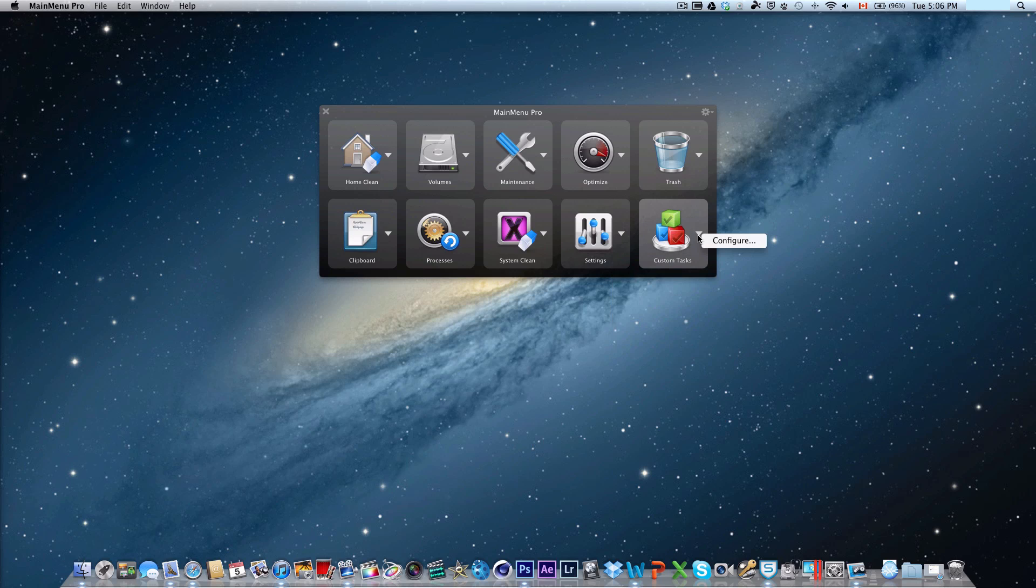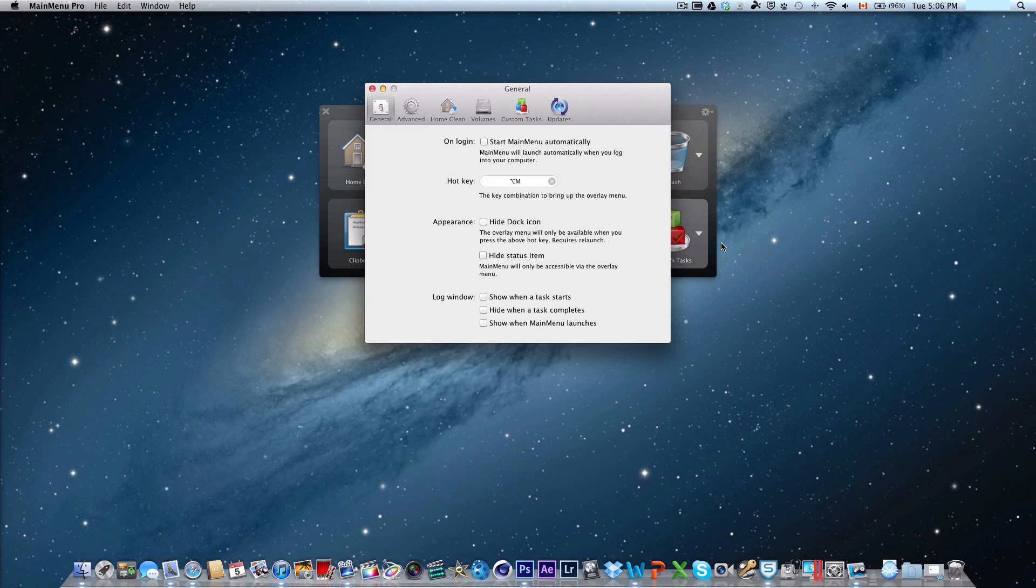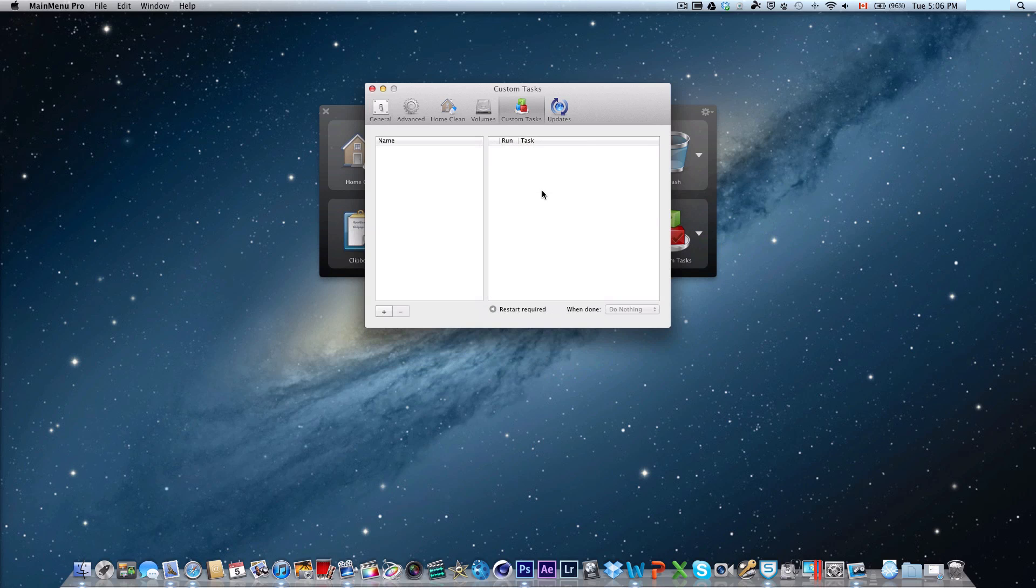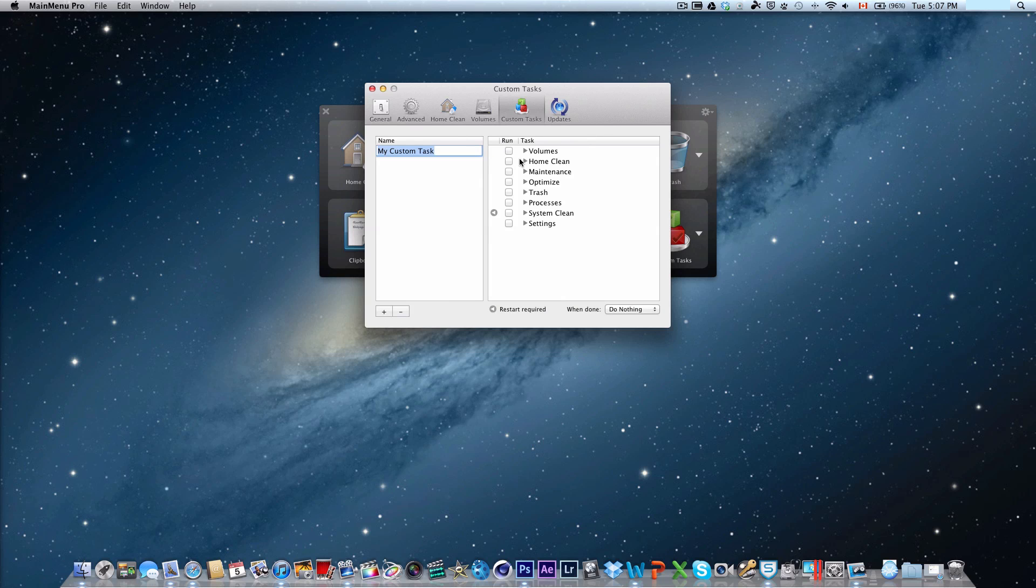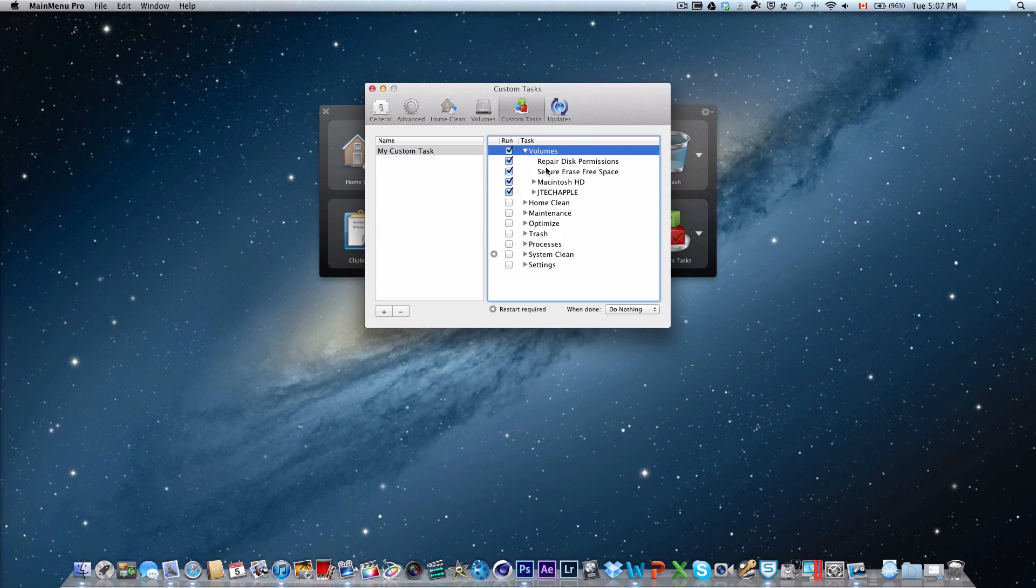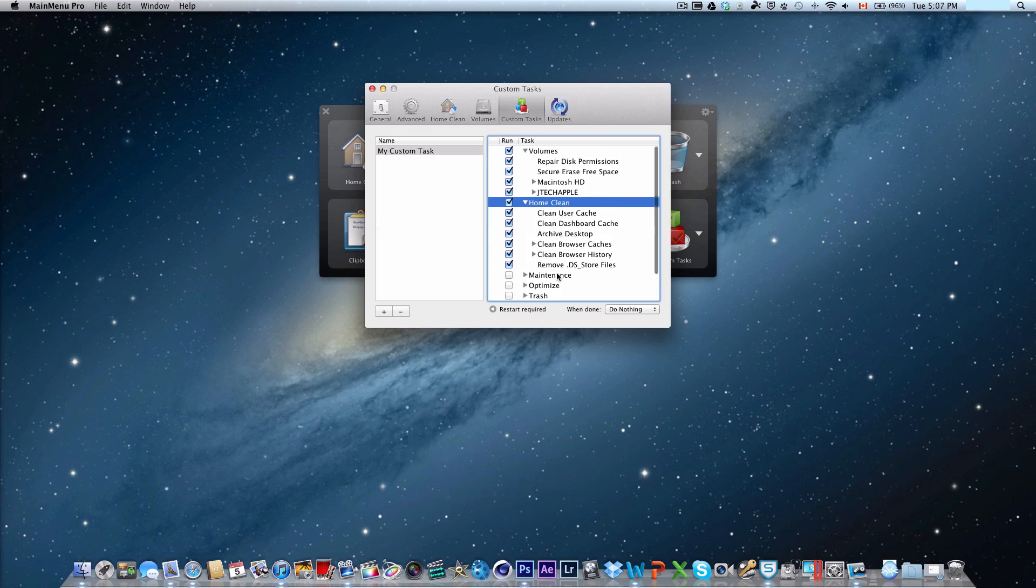There's also custom tasks, where you can run your own tasks. All you need to do is click that button, and you can choose what kind of task you want to build, which regular maintenance you want to run, such as volumes, maybe regularly run repair disk permissions, home clean, whatever. I can just select what I would like to add to my custom task. Whenever I need to, I just need to click the custom task, and it'll run all the selected maintenance things I have selected.